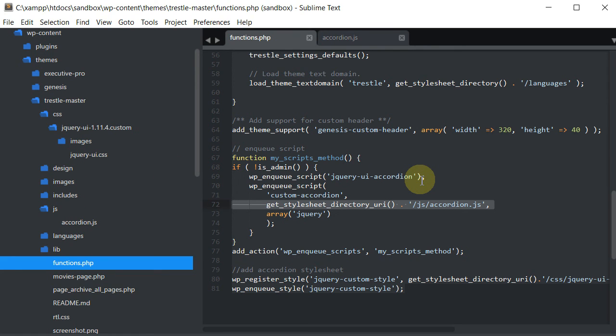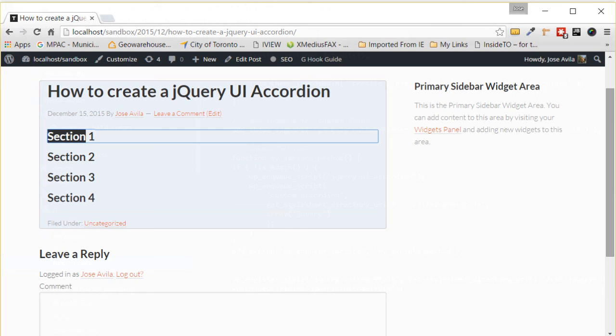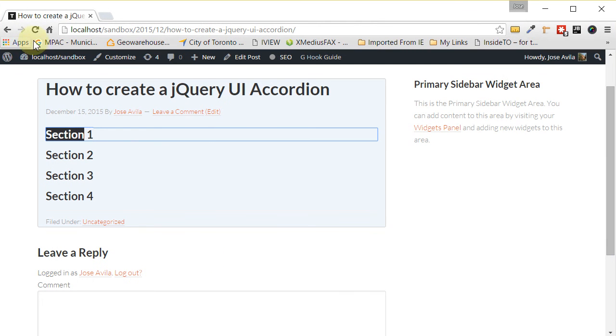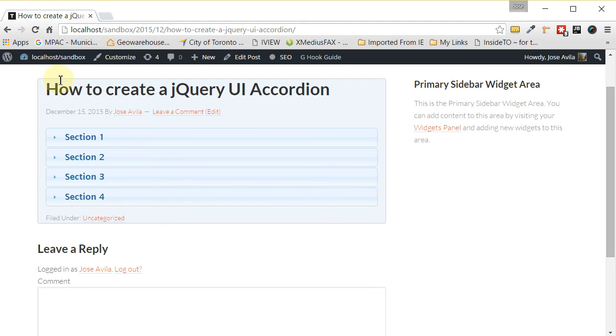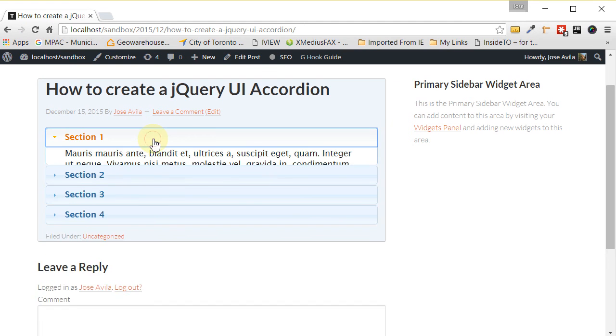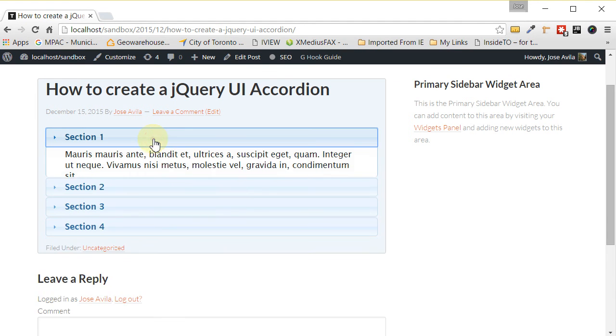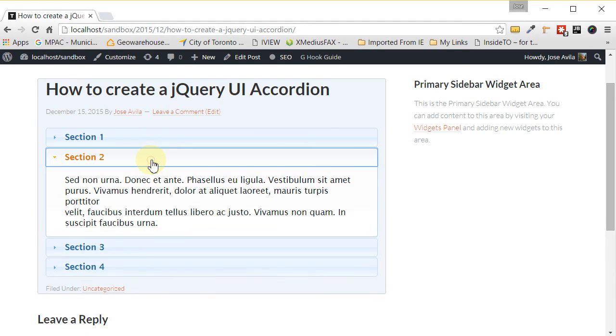Now, if we were to go to our web page now and refresh it, we have our accordion happening. And there it is.